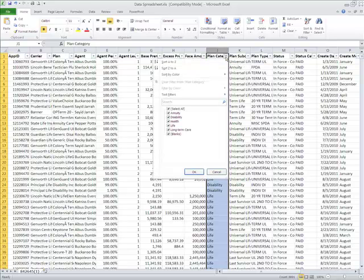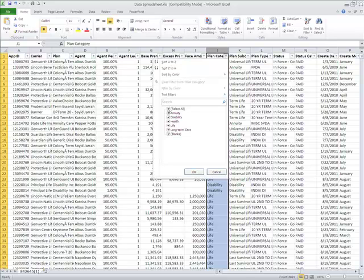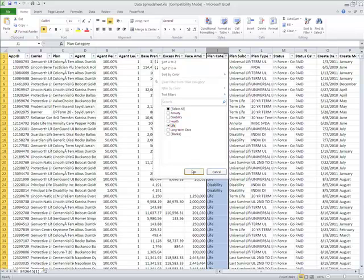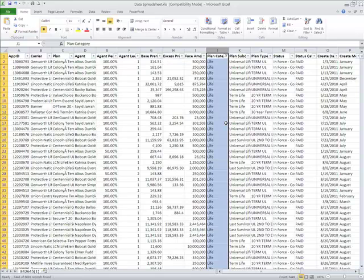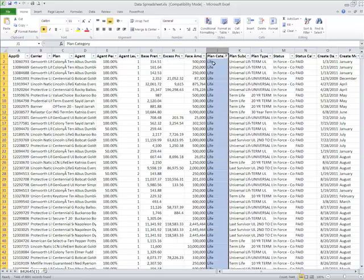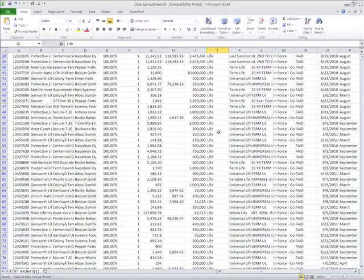We have about five different categories and some blanks, so I'm going to deselect everything but life, and I'm going to hit OK. And now you can see that I only have life insurance.